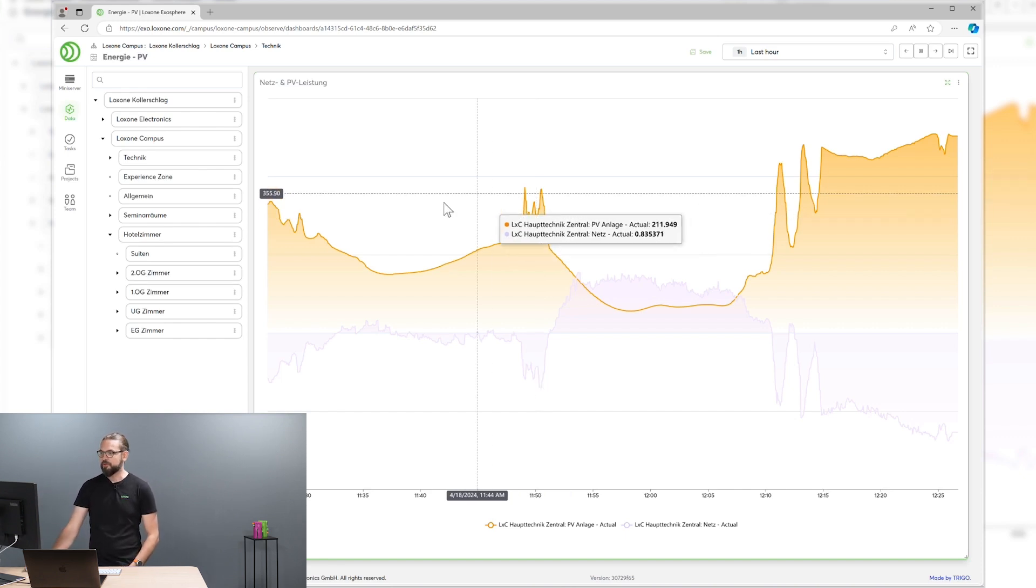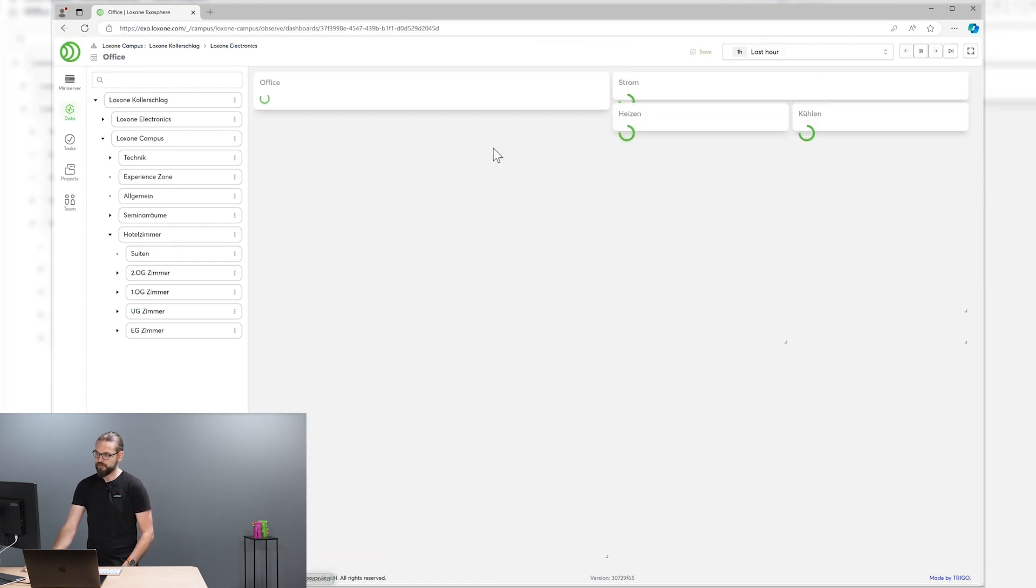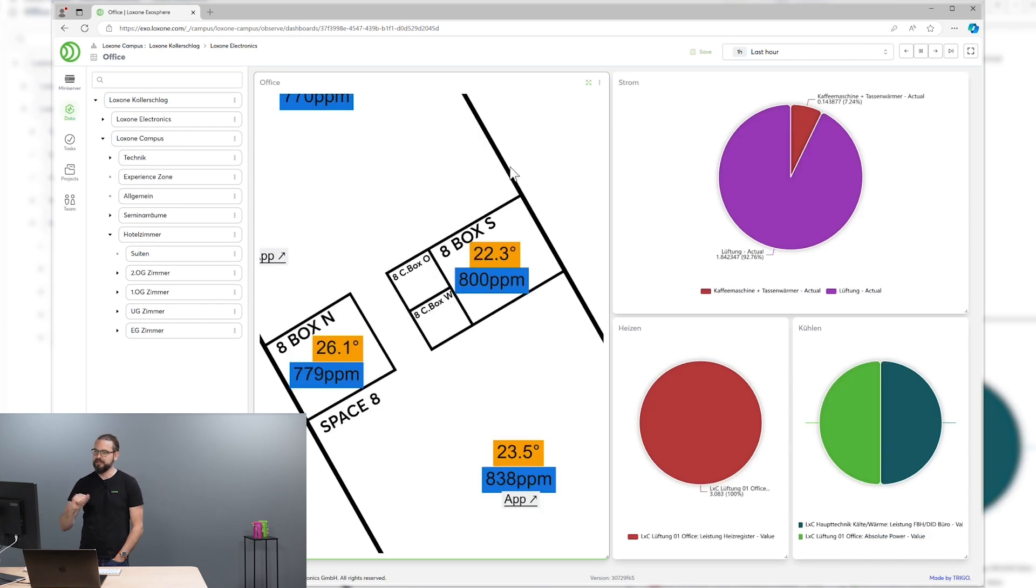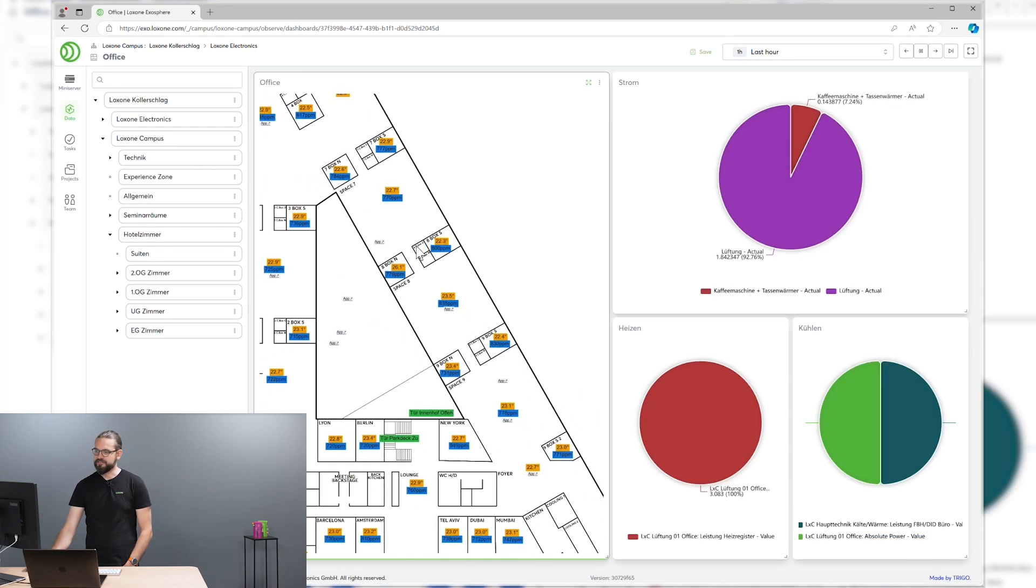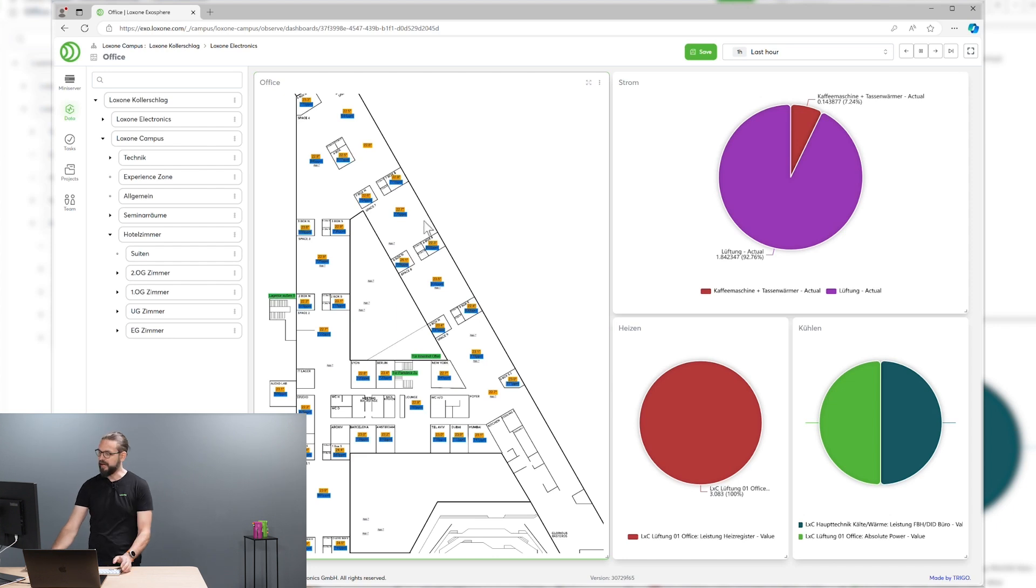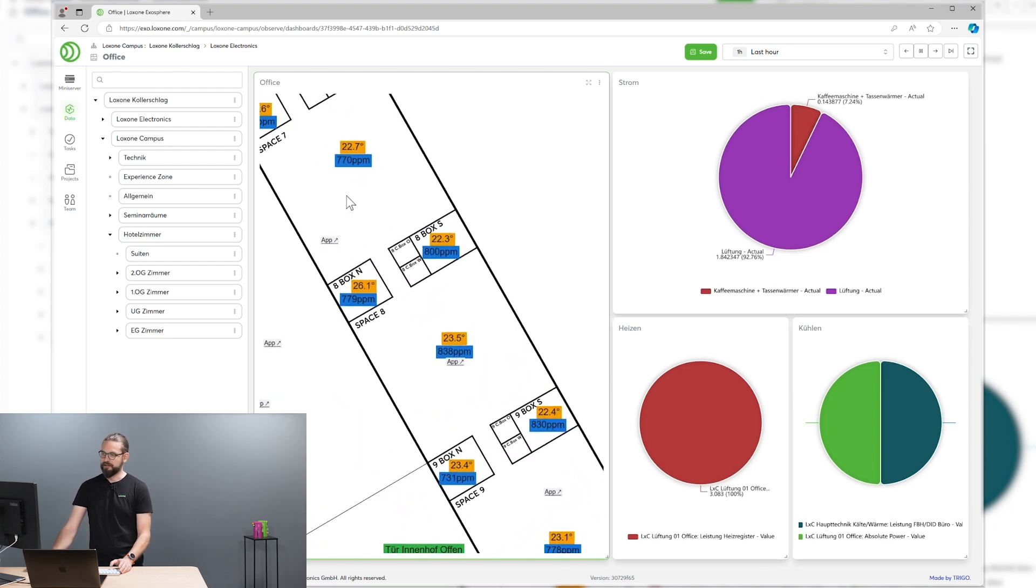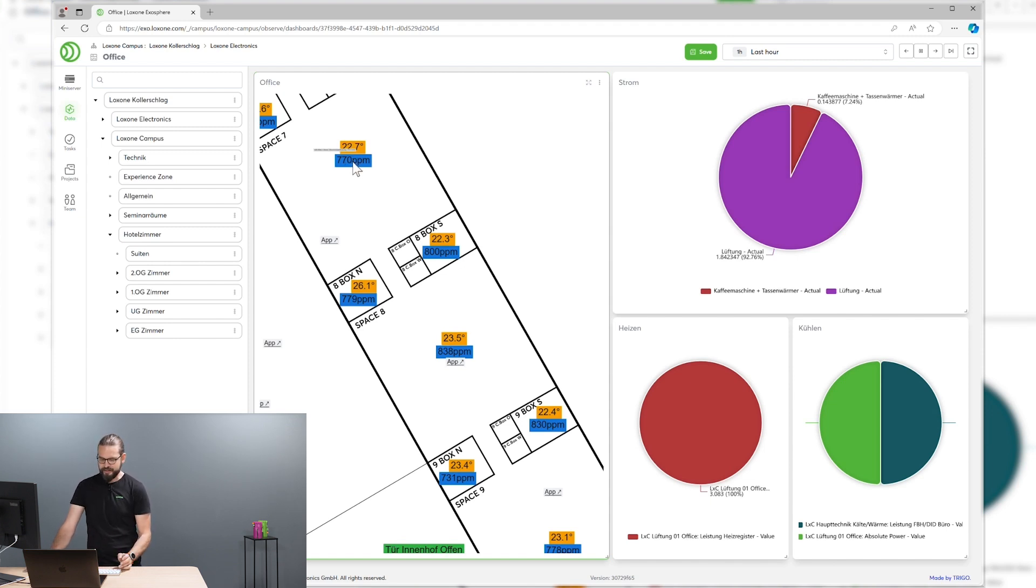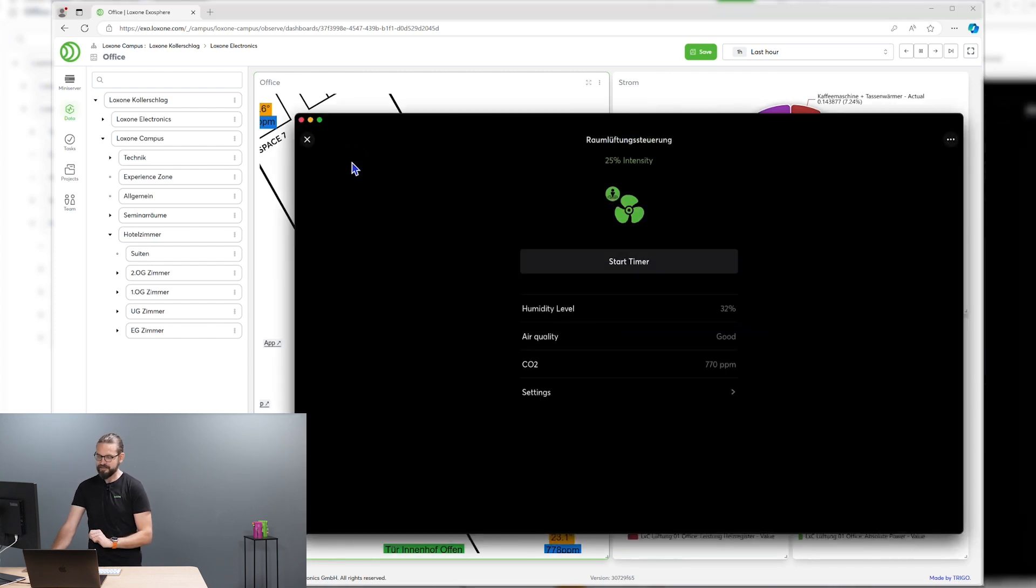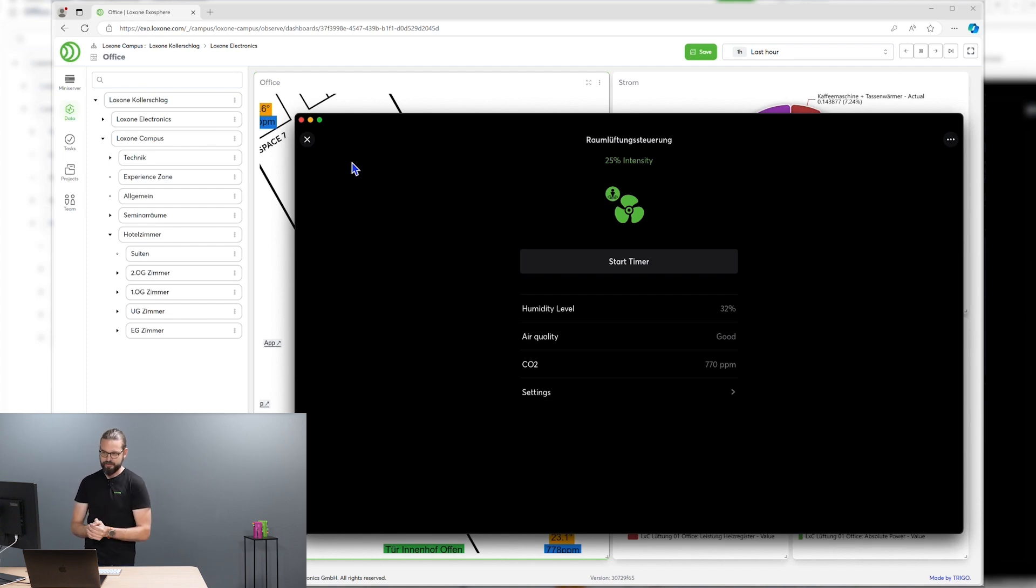So we have right here a system schematic combined with current energy and climate stats. And if you want to dig deep about one statistics you see on the system schematic, you can just click on this stat and you switch directly to the Loxone app into this function block and you can adapt your configuration right there.